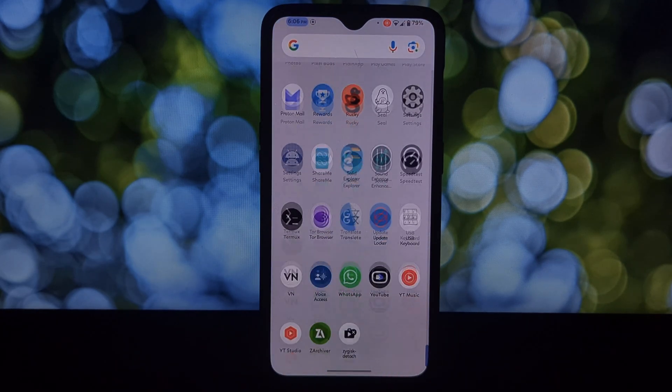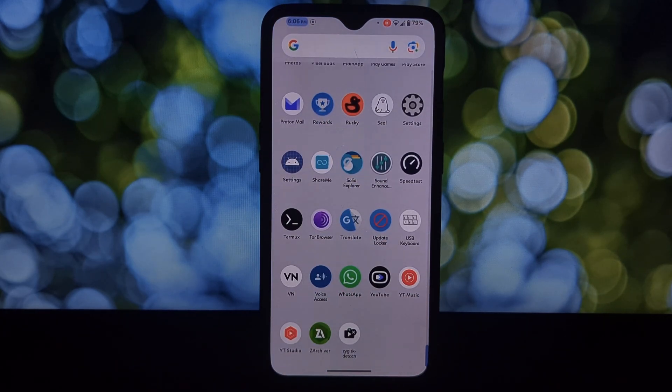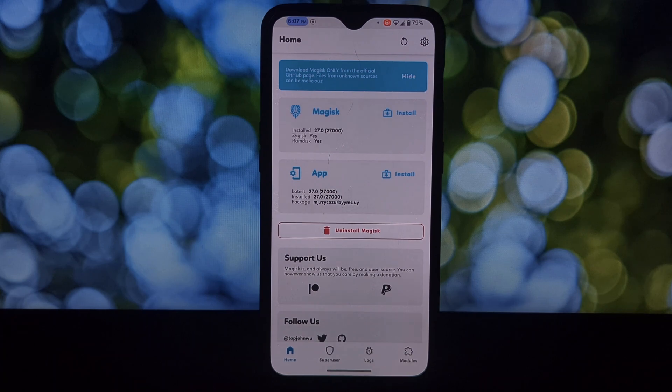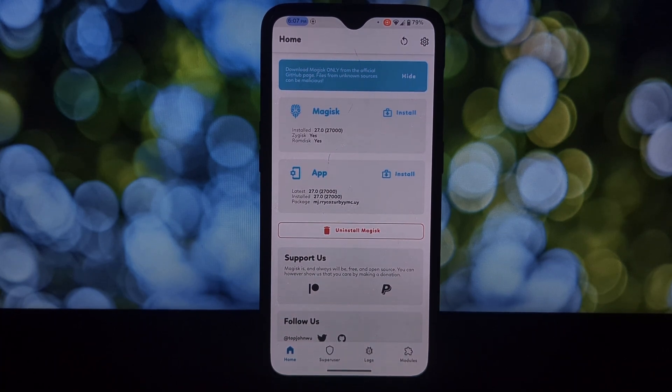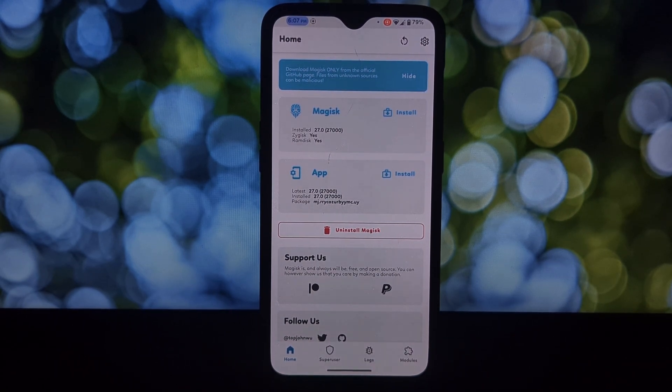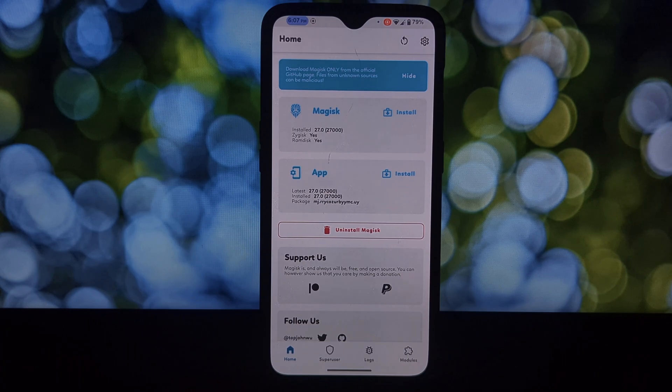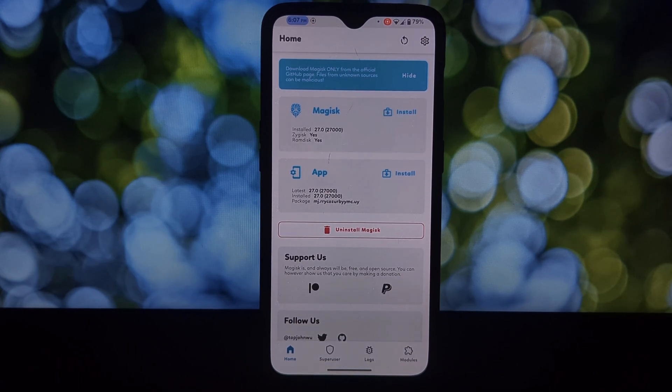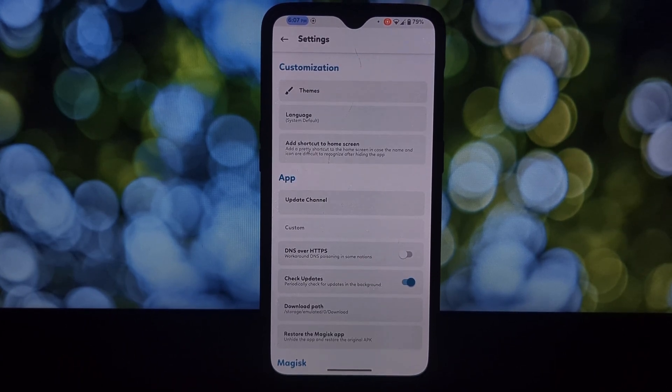If you had the foresight to enable USB debugging and developer options before installing the module, then fixing the boot loop is easy. If you didn't have USB debugging enabled, don't worry, there's still a chance to fix the boot loop.